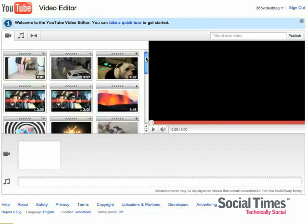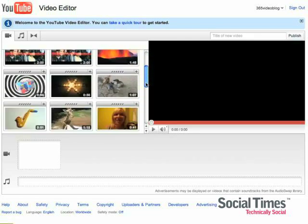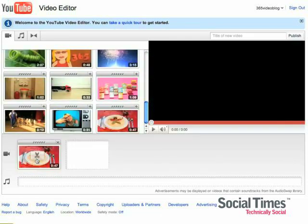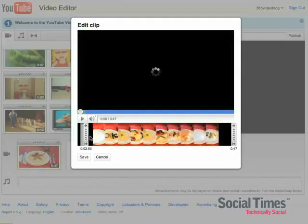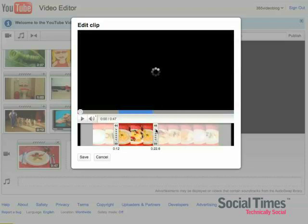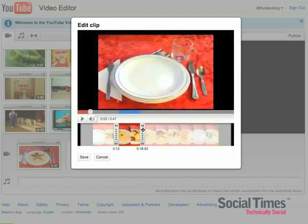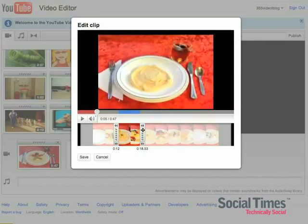Another cool thing that you can use the YouTube video editor for is to make a reel or a compilation of all your videos. Just choose a clip that you want and then you can shorten it to the length that you want. Let's see, let's see how this looks.